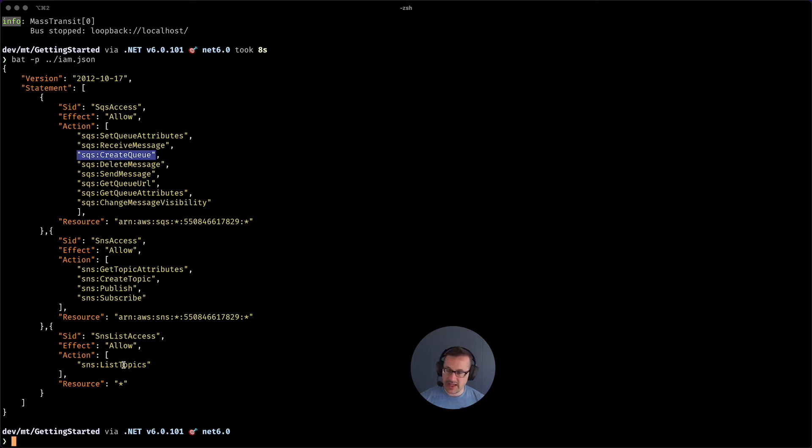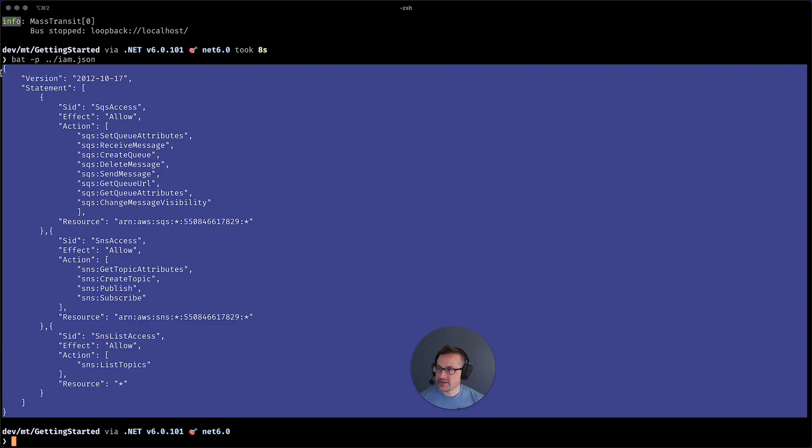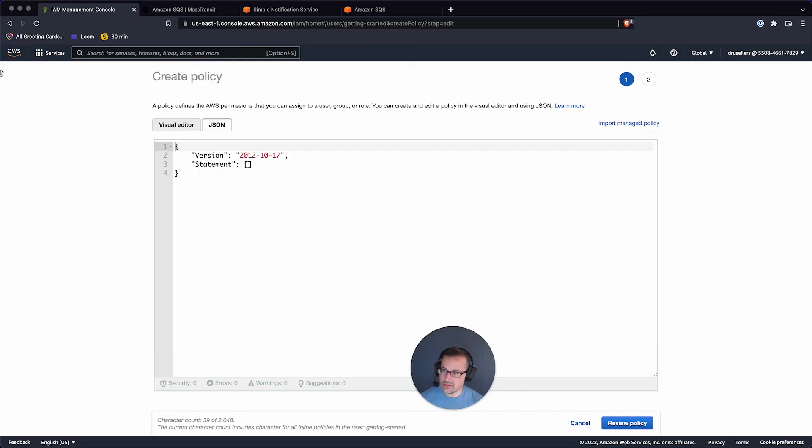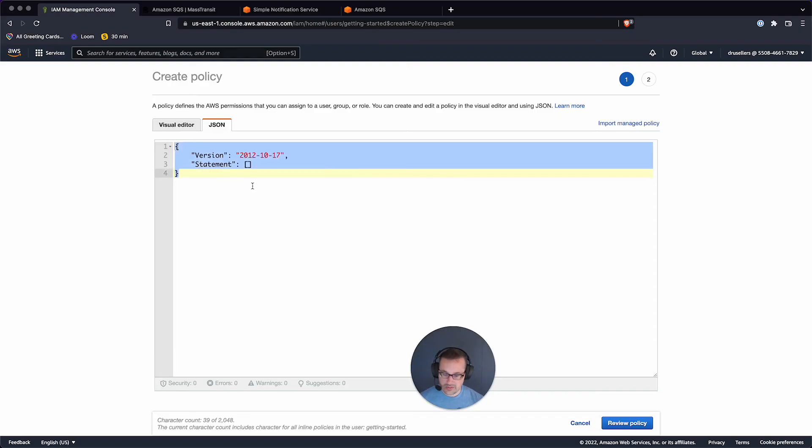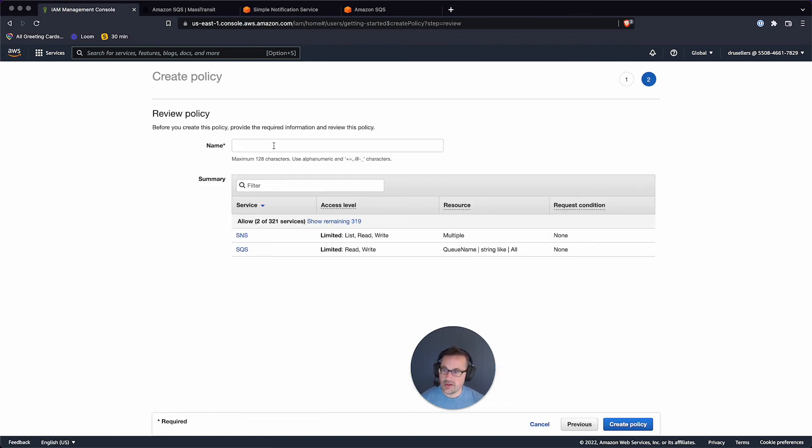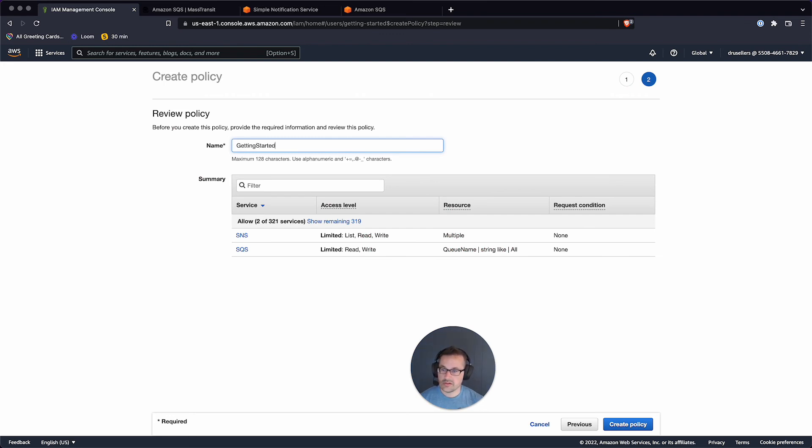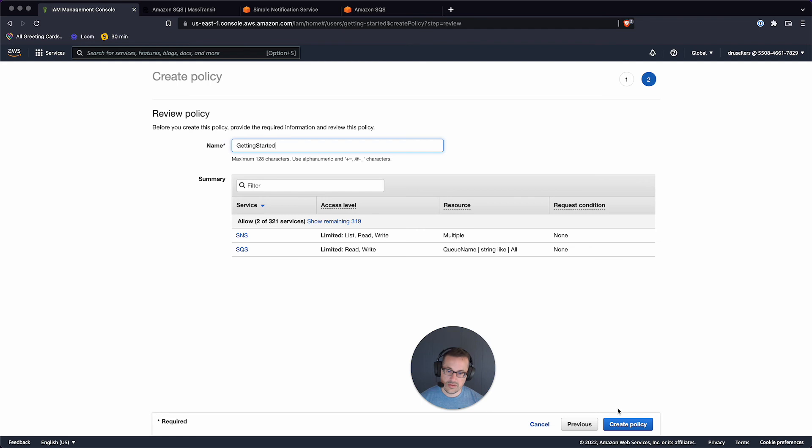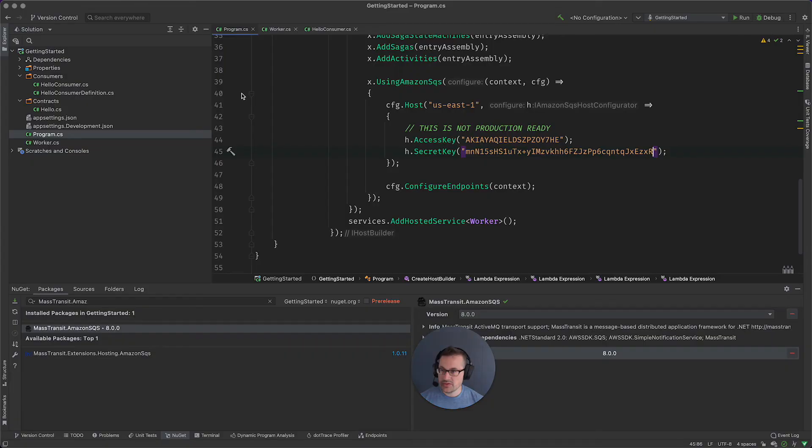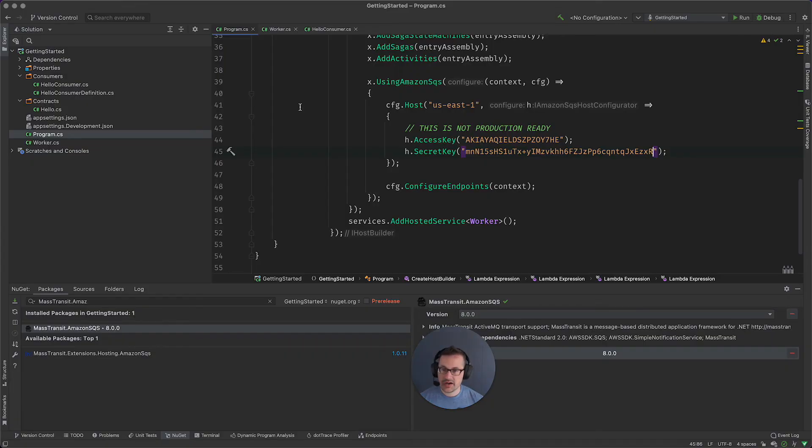List topics doesn't really take a resource, so we'll grab this and we'll shortcut it, go ahead and review the policy. And we'll call this getting started, create policy. So we've got everything there. And if I go back to my editor, everything looks good here.